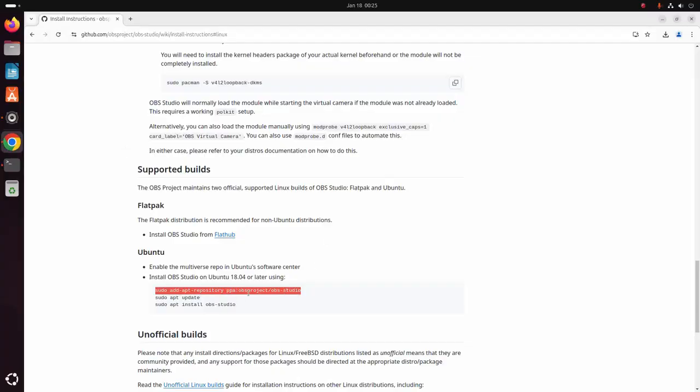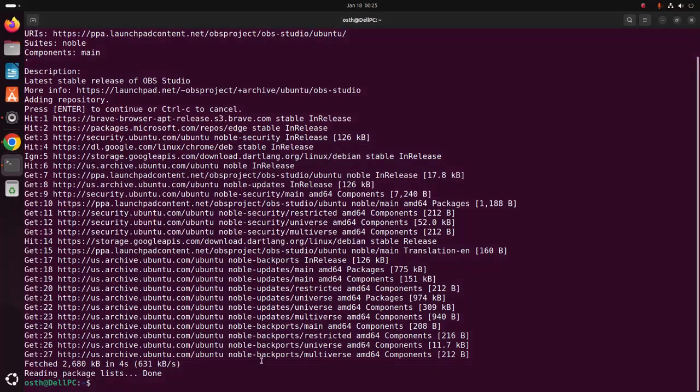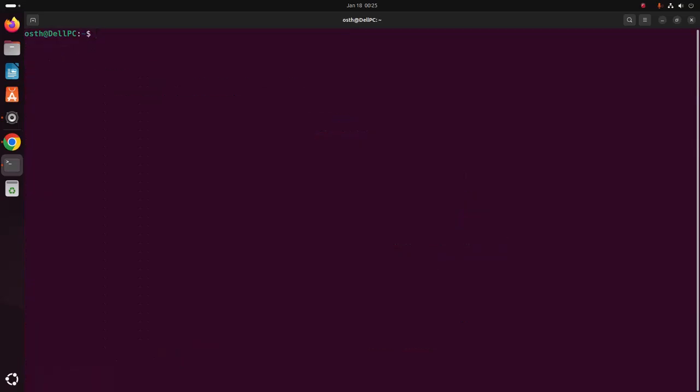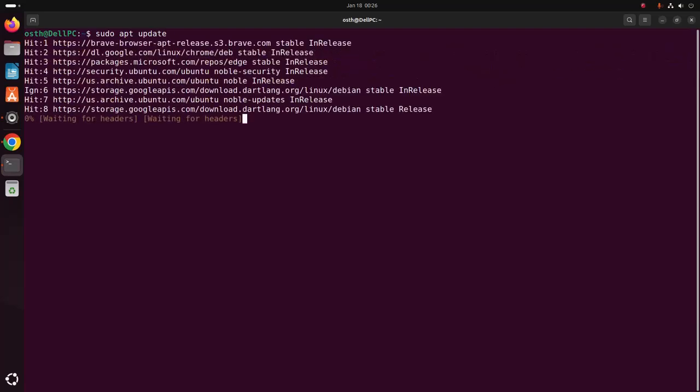Okay, now update the system using this command. Hit enter.